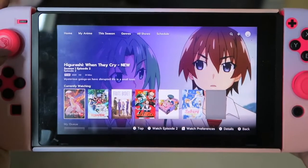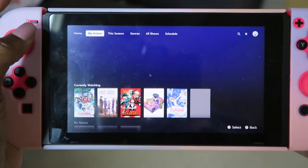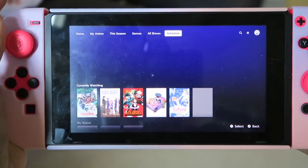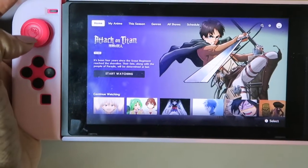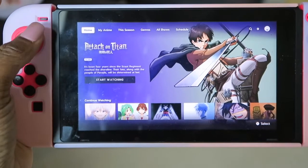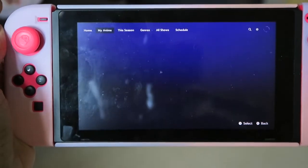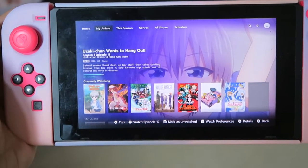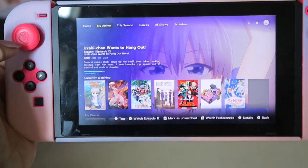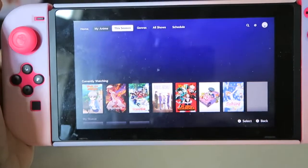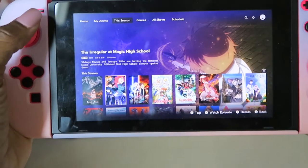Here's my Nintendo Switch. Let's get into the Funimation app — this is the new UI interface, and I'm already logged into my account. At the top you have Home, My Anime, This Season, Genres, All Shows, and Schedule. Home is pretty much the usual — you can continue watching what you're already watching and start new shows they want to highlight, like Attack on Titan. For My Anime, it shows anime you're currently watching — mine has Uzaki-chan Wants to Hang Out, Higurashi: When They Cry, Yashahime, Fruits Basket, and My Hero Academia, among others. This Season highlights new anime for the current season.